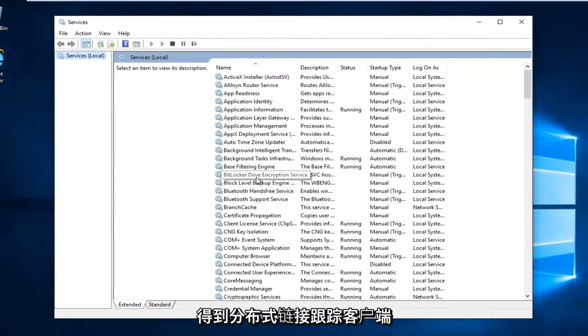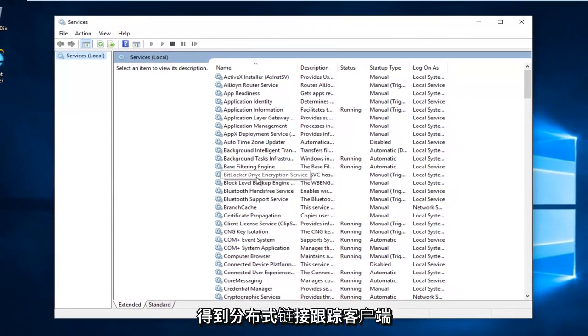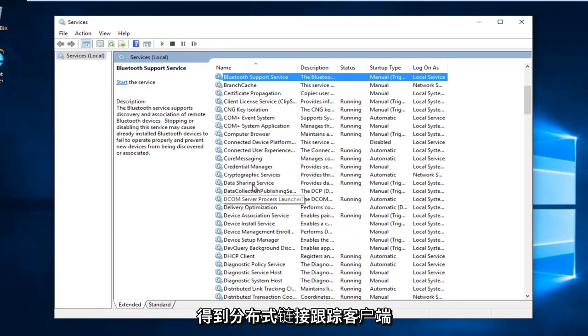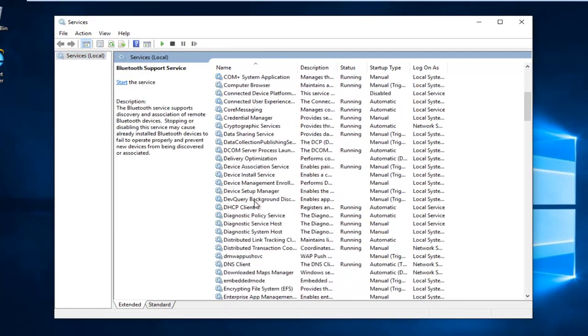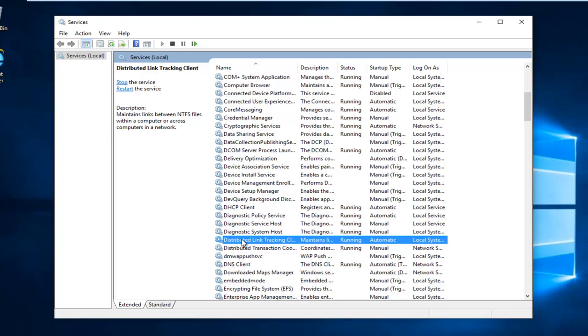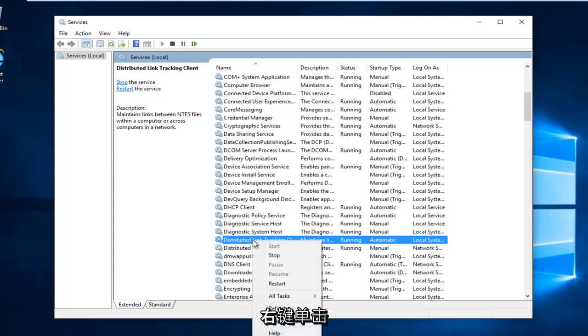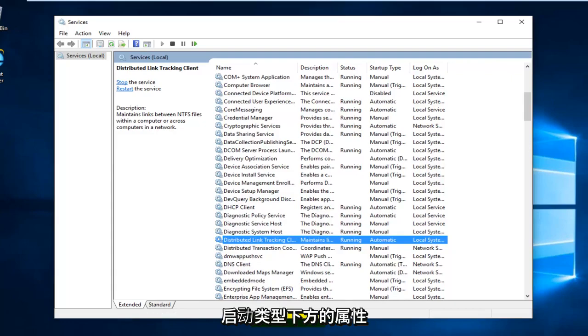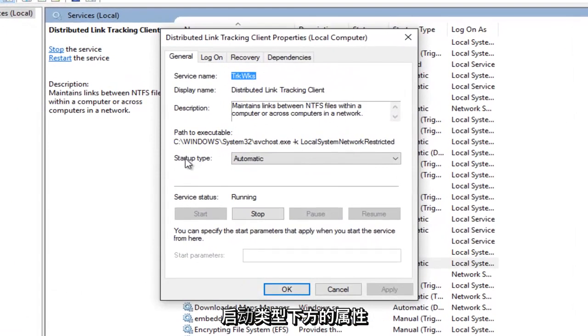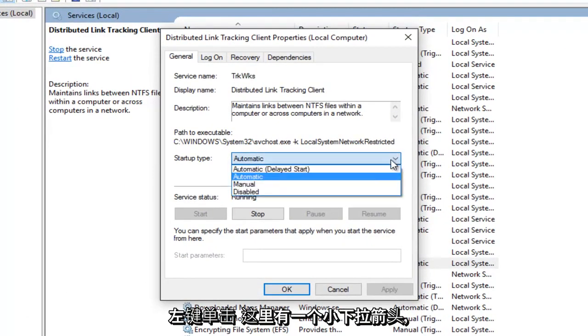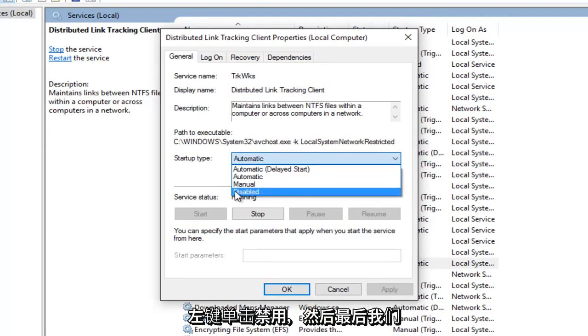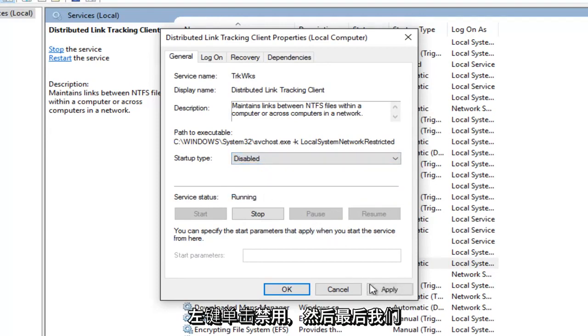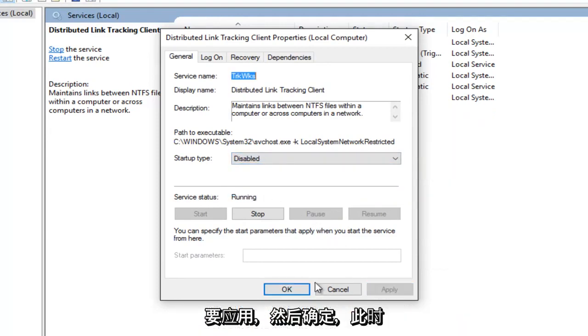Now you want to scroll down until you get the distributed link tracking client. Right click on it, left click on properties. Underneath startup type, left click on the little drop down area here. Left click on disabled, and then left click on apply and then okay.